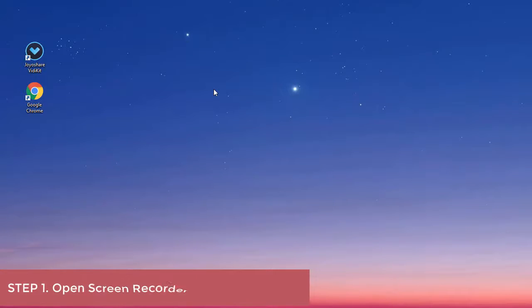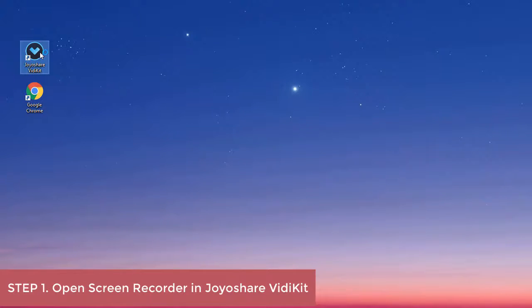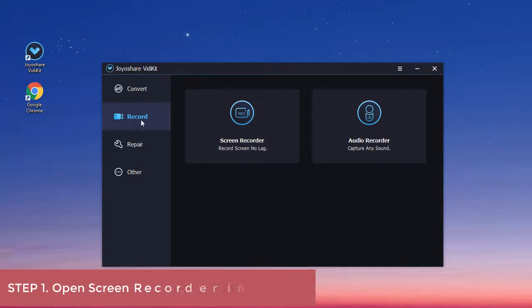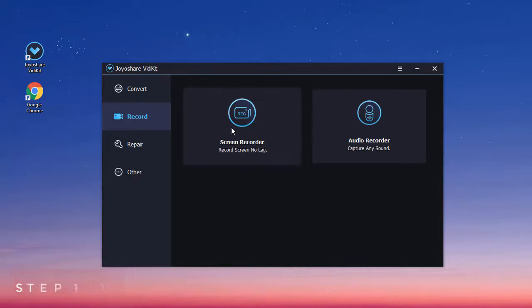First, run JoyShare VDKid on your computer. You need to click the record section to open the screen recorder.